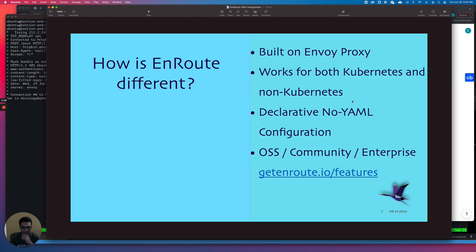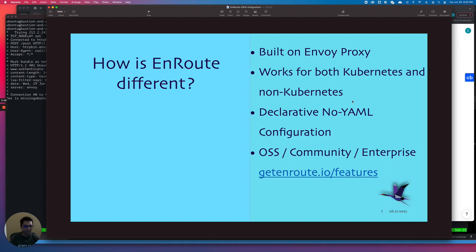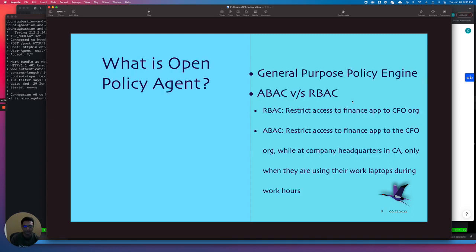There are three versions of EnRoute: the open source version, the community, and the enterprise. The open source code is available on GitHub. The community version has premium filters like rate limits, WebAssembly, JWT, which are typically paid plugins in other gateways but all free in EnRoute. The enterprise version has a few additional filters. OPA is an enterprise plugin feature. You can check out all the features on the get EnRoute page.